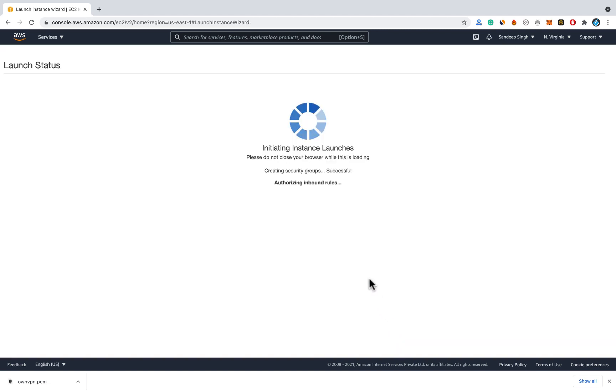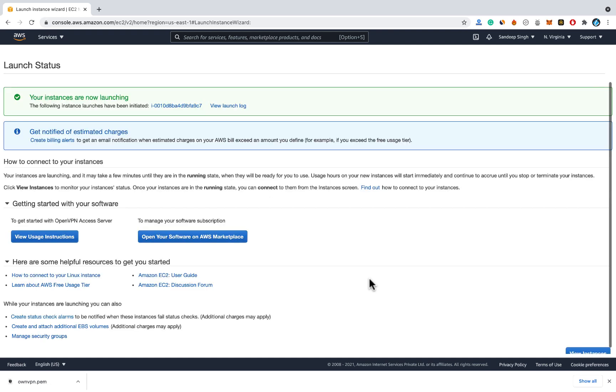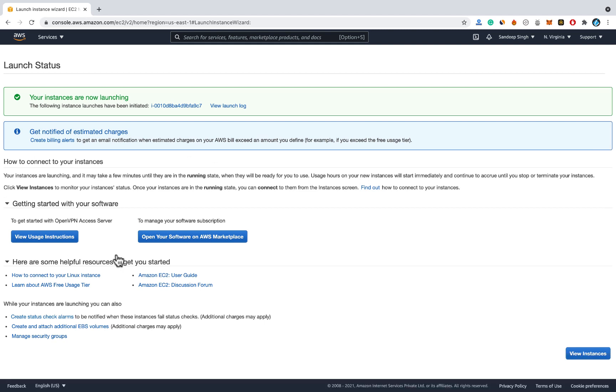Now it will take some time to create your cloud server on AWS and install OpenVPN software. Once it is done you will see this message: your instances are now launching. You don't have to worry about these things. Now click on this instance ID to open the created instance, that is server.